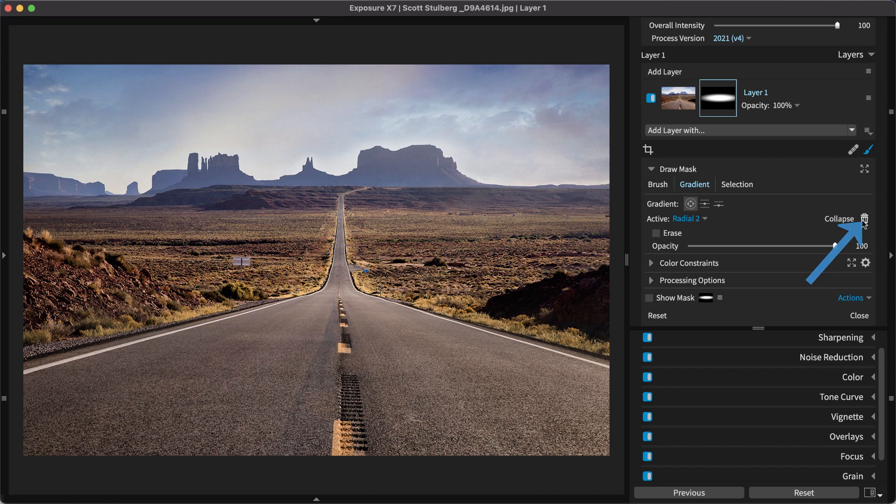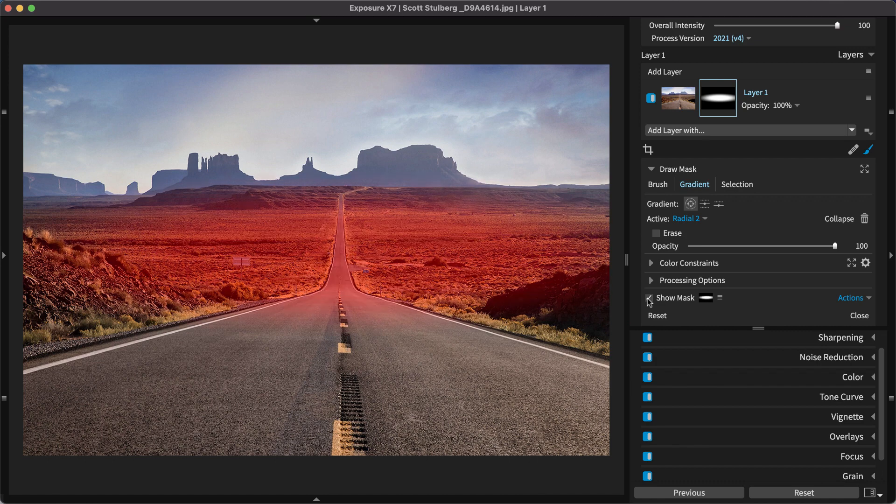Toggle Show Mask to visualize the masked area on the large preview image in the middle of the screen. Note the red highlight.